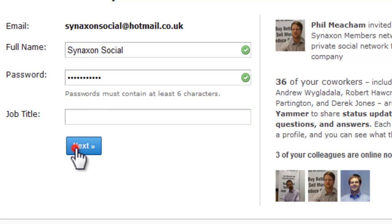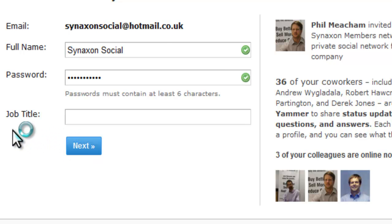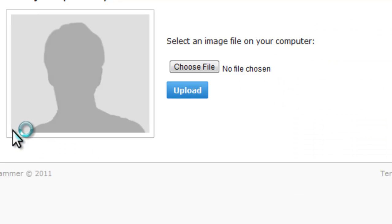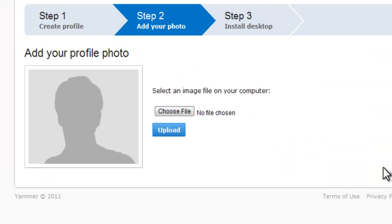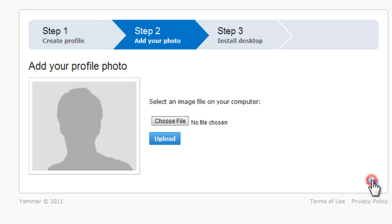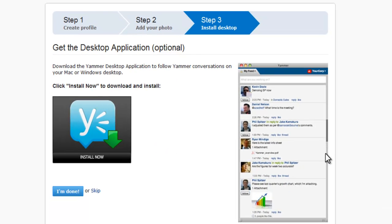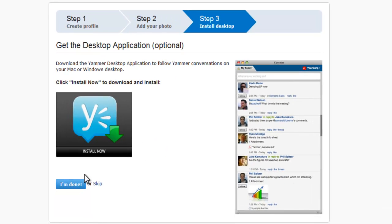To start with, you put in a username and a password. You can add your job title, but we're not going to do that today. Here you can also upload a photo — again, we're not going to be doing that for the purpose of this tutorial.